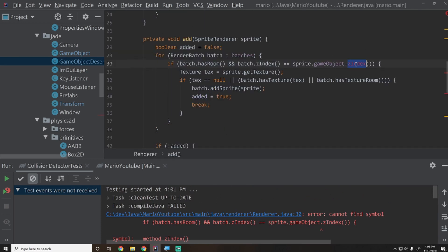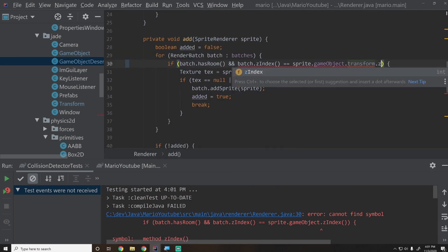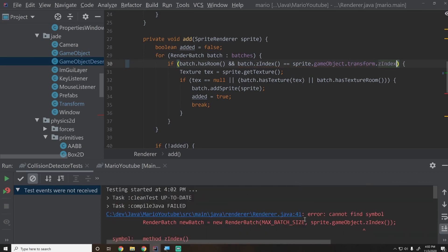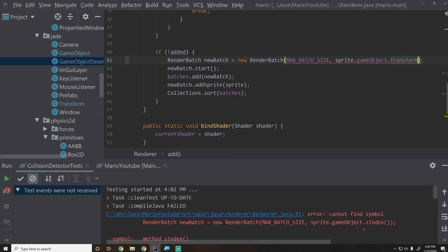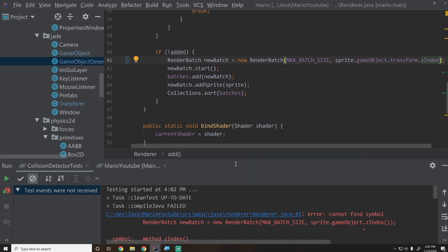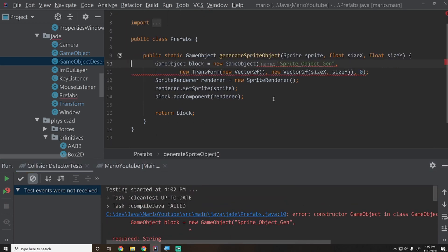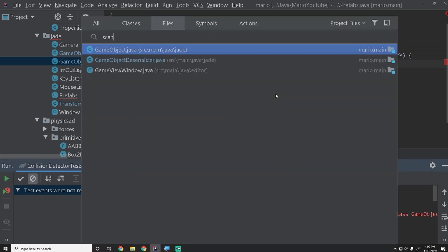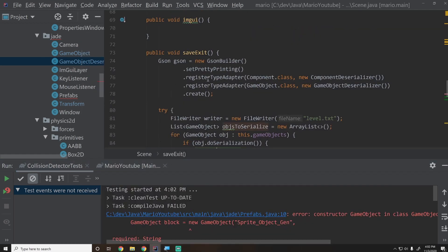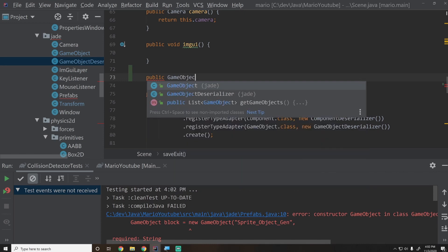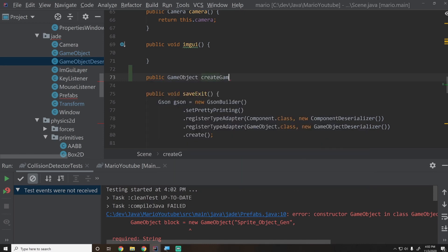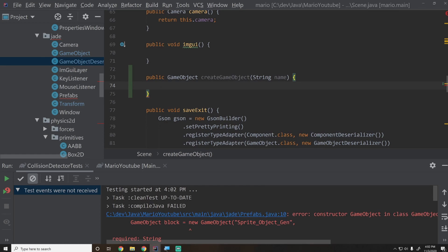Running the project gives us a bunch of errors we can now fix one by one. In the renderer, wherever we reference z-index we replace it with transform.zIndex. To properly create game objects with a transform, instead of instantiating them directly, we'll add a createGameObject factory method to the Scene class that takes a name string and returns a fully initialized GameObject.